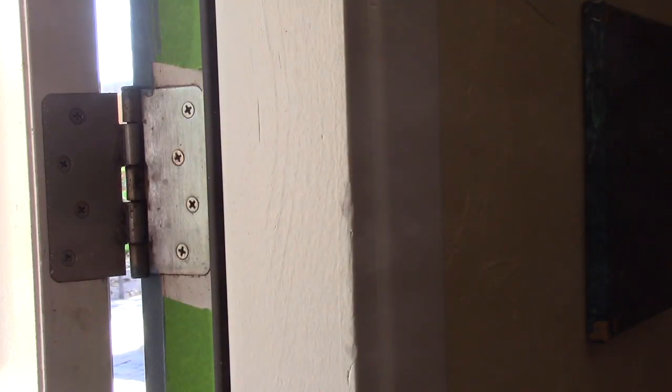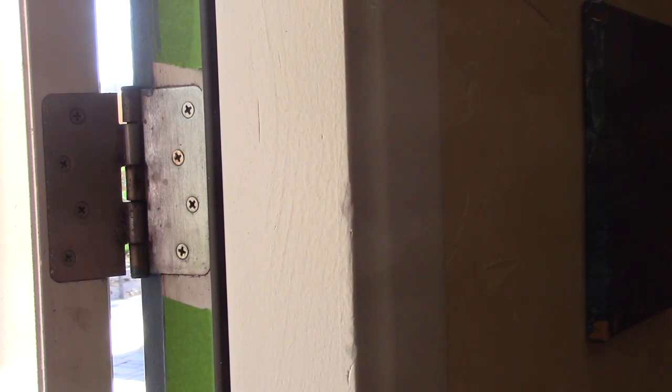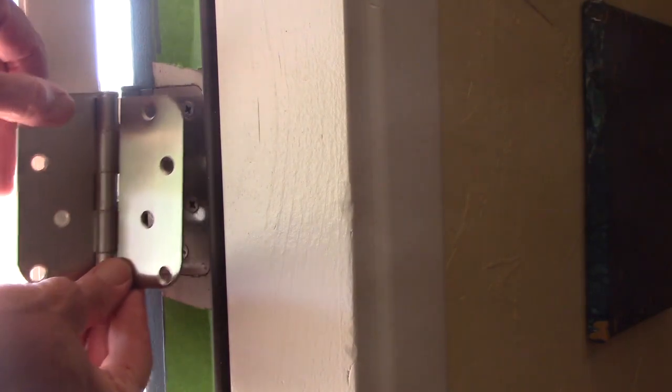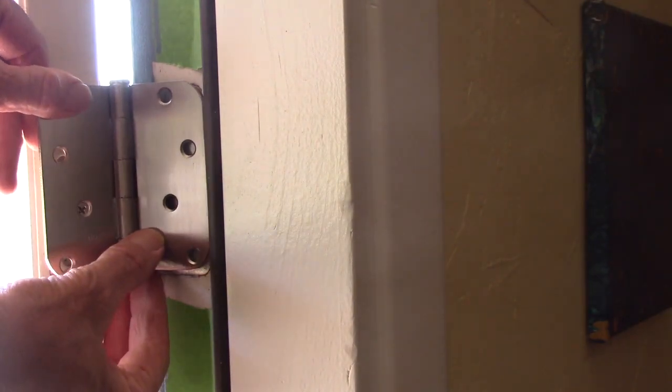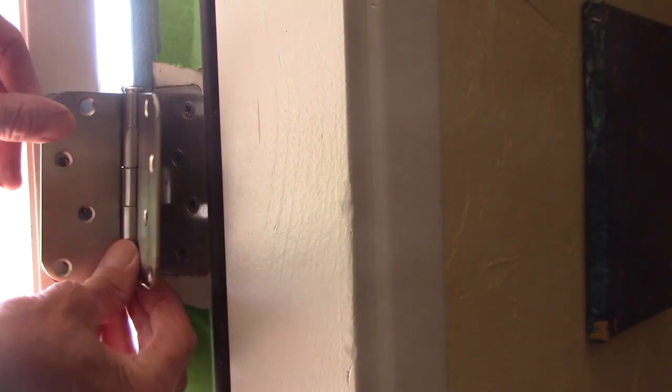So those hinges I tried before were a brand called Everbuilt, and I marked the location of the hinges. And I went to the hardware store, I got some Ace hinges. And they seem to fit pretty close, look at the template, but they don't match.